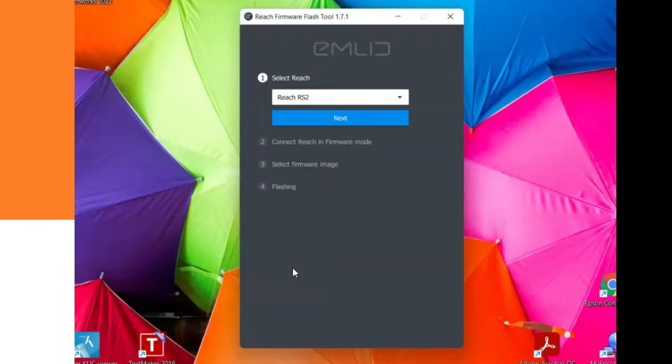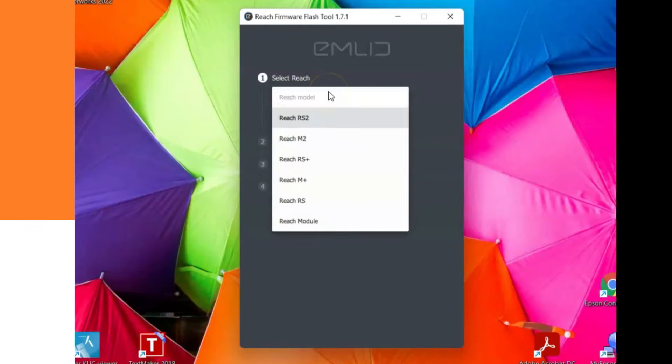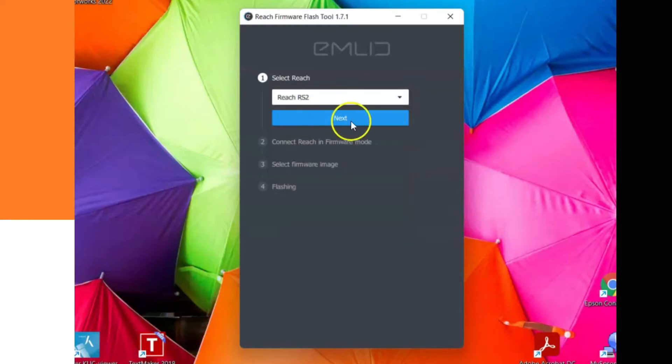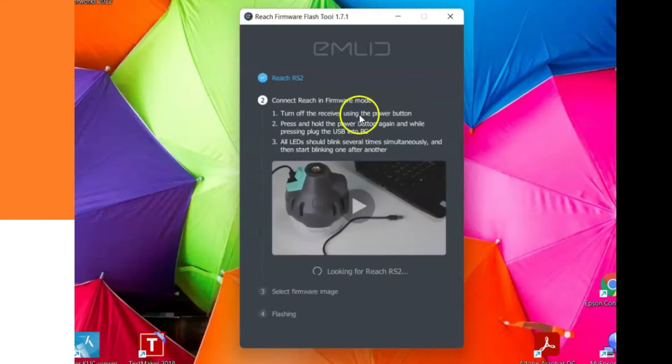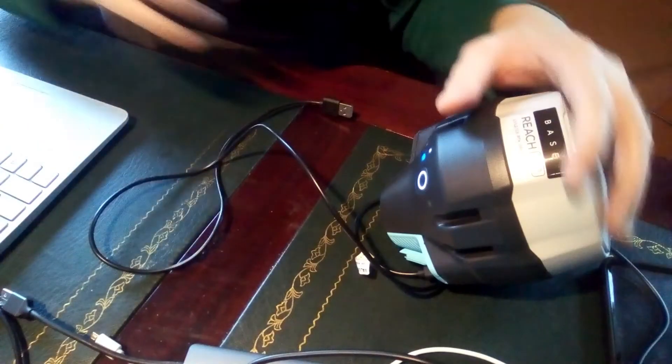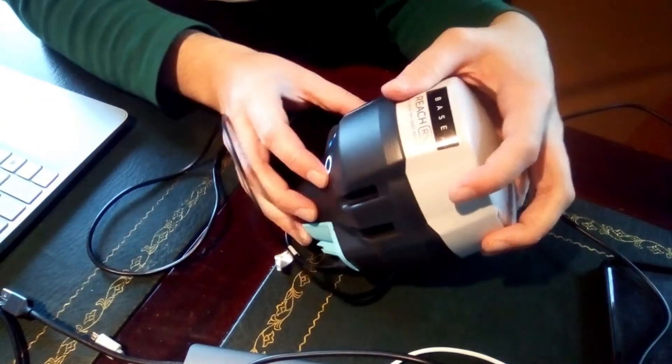And now the tool has started. The first thing we need to do is select the type of model of the receiver. For us it's the Reach RS2, then we click on next.